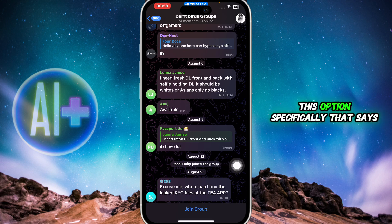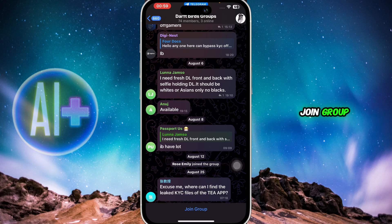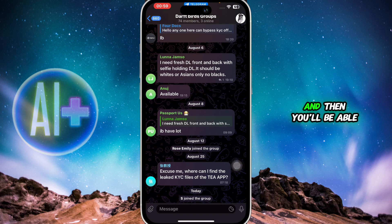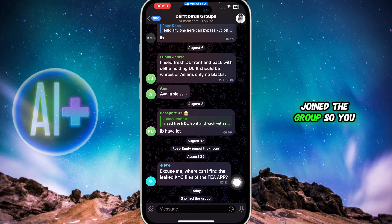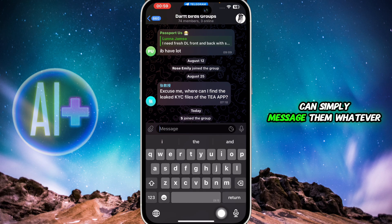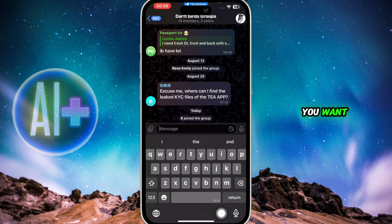Once you click on the group, you'll be able to see an option that says 'Join Group'. For groups specifically, this 'Join Group' button will appear. Simply click on it and you'll see that you have successfully joined the group and can message whatever you want.